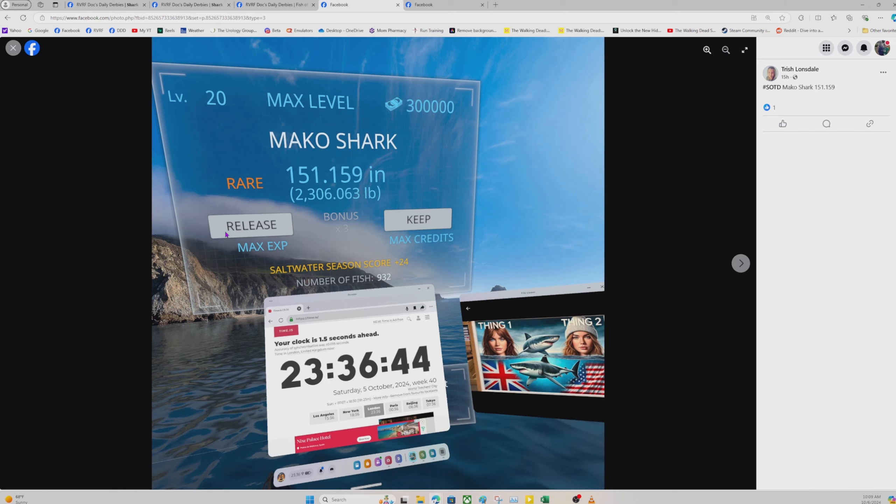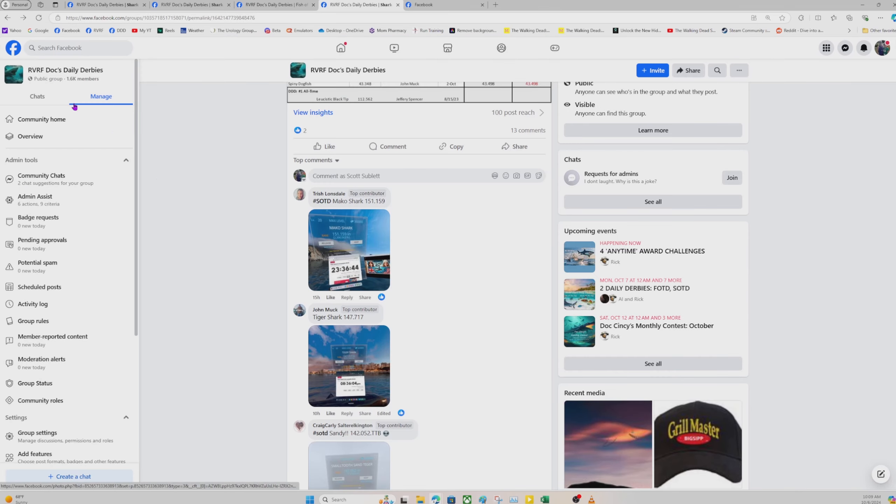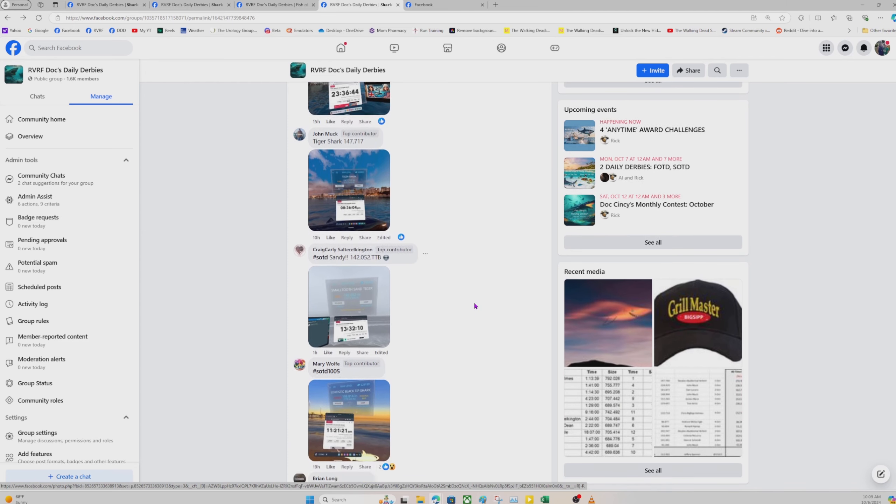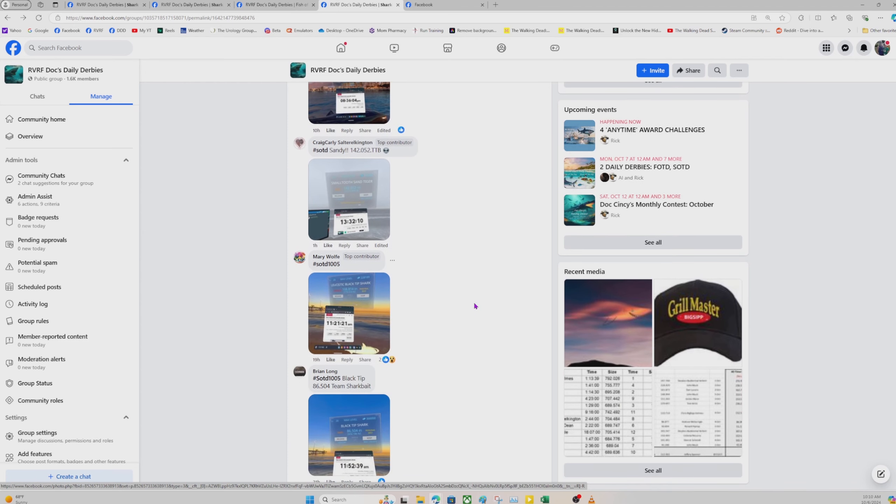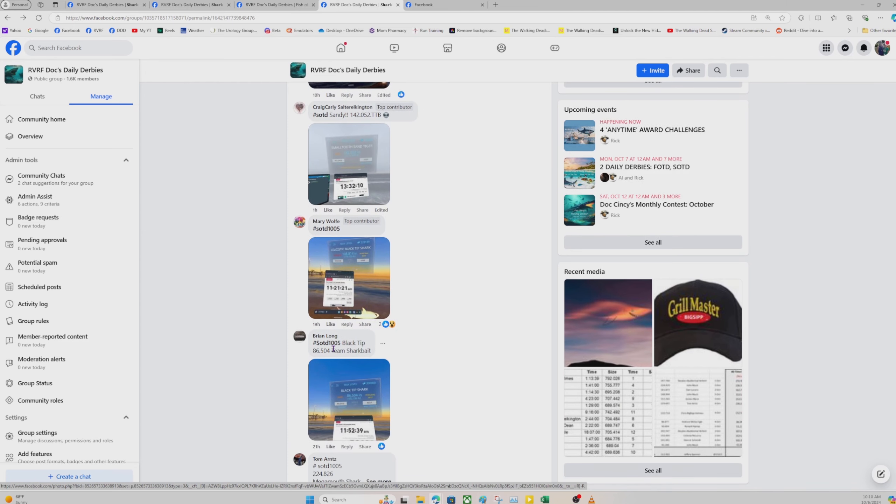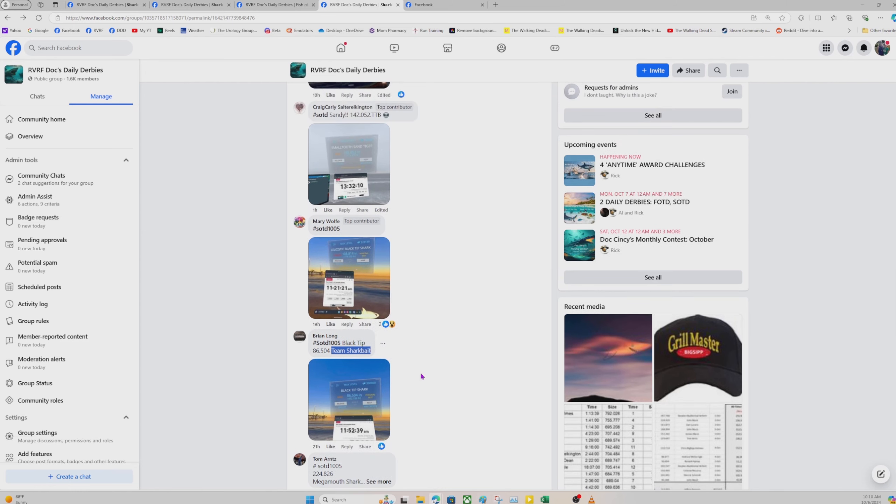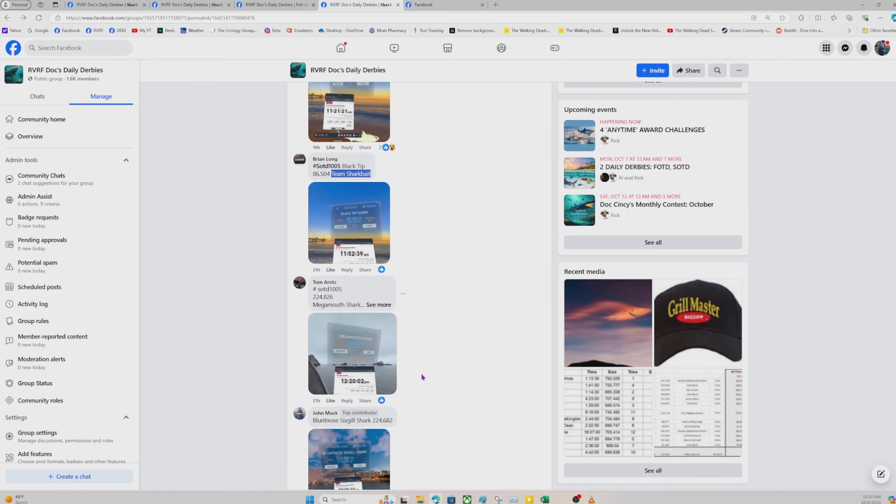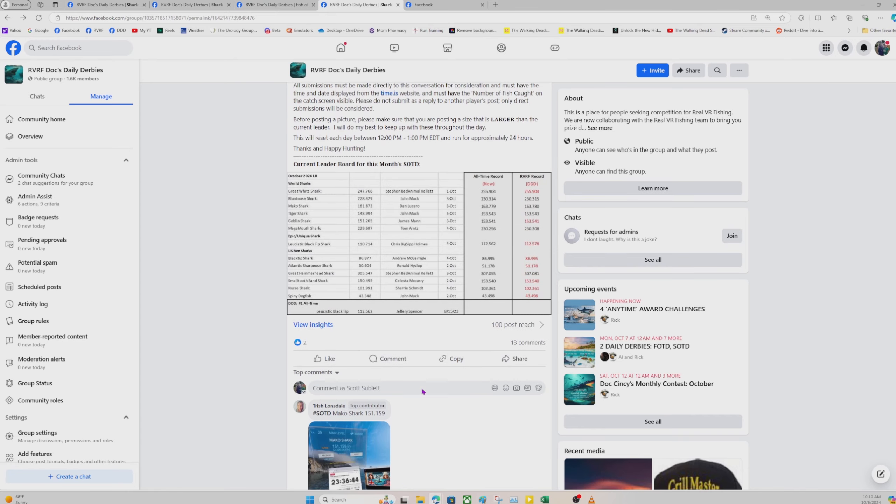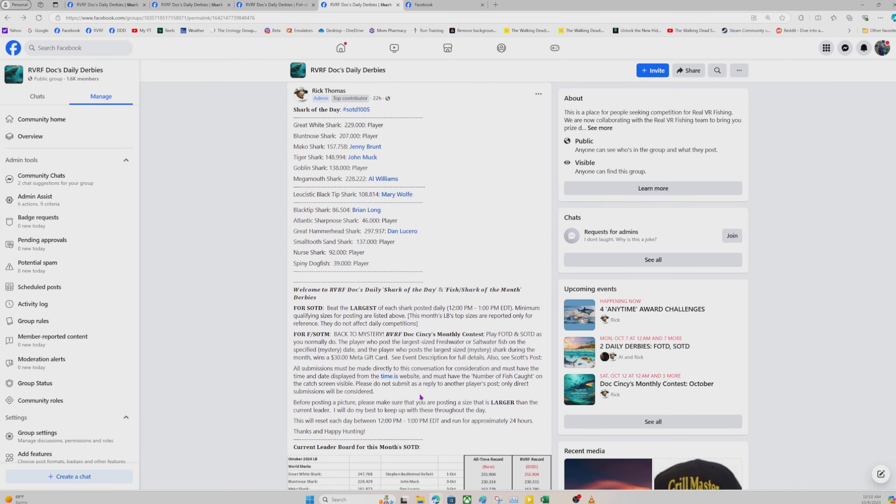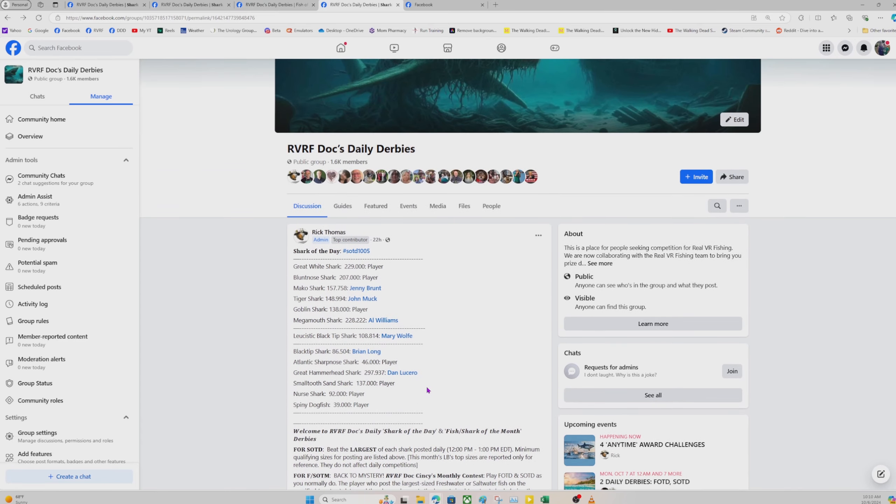Shark of the day and fish of the day have a monthly contest where you win a $30 meta gift card. For shark of the day, I pick a shark species at the beginning of the month. I don't tell anybody what it is. At the end of the month, whoever caught the biggest of that selected shark will get a $30 meta gift card to the meta store. It is good for apps and games only, no hardware.